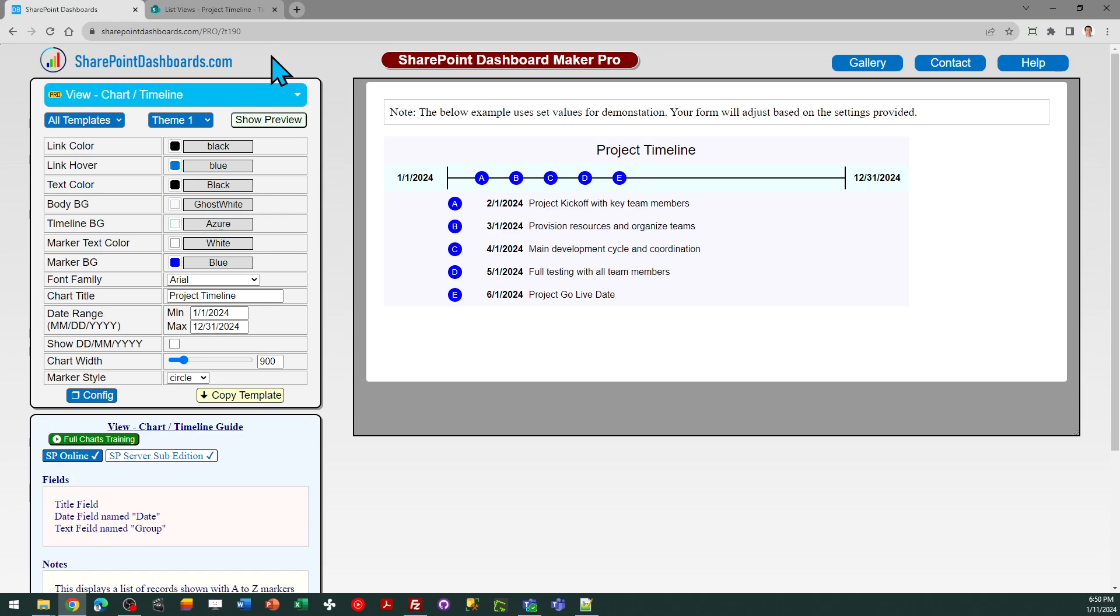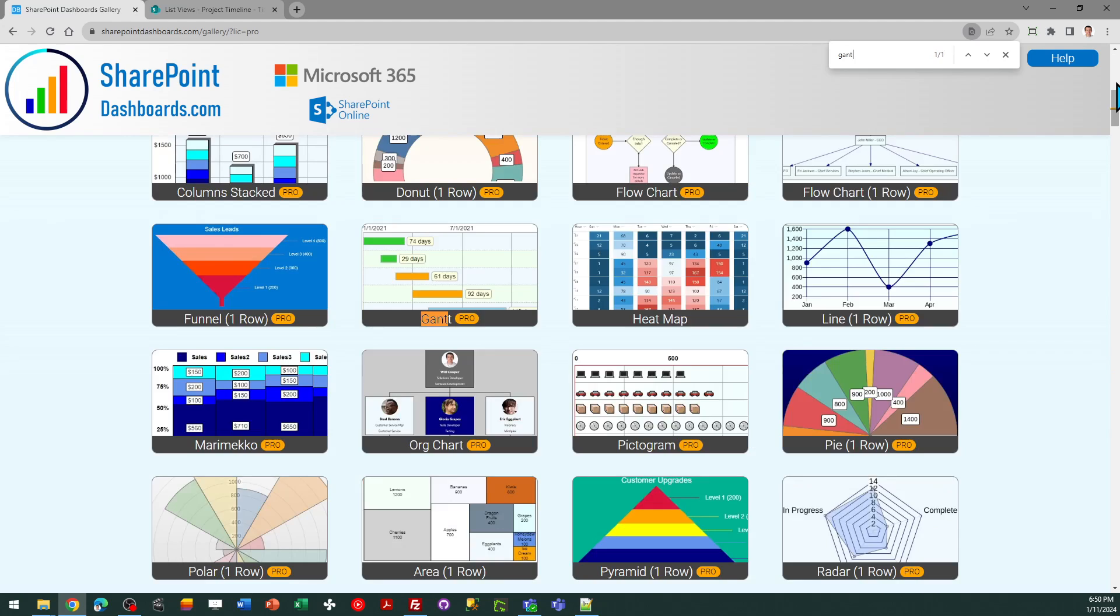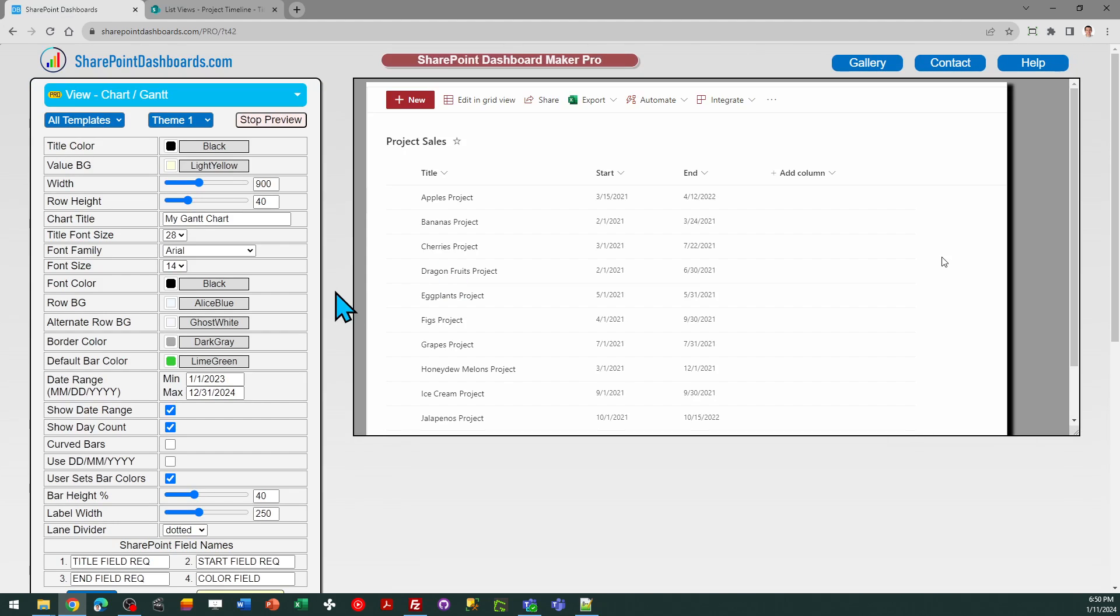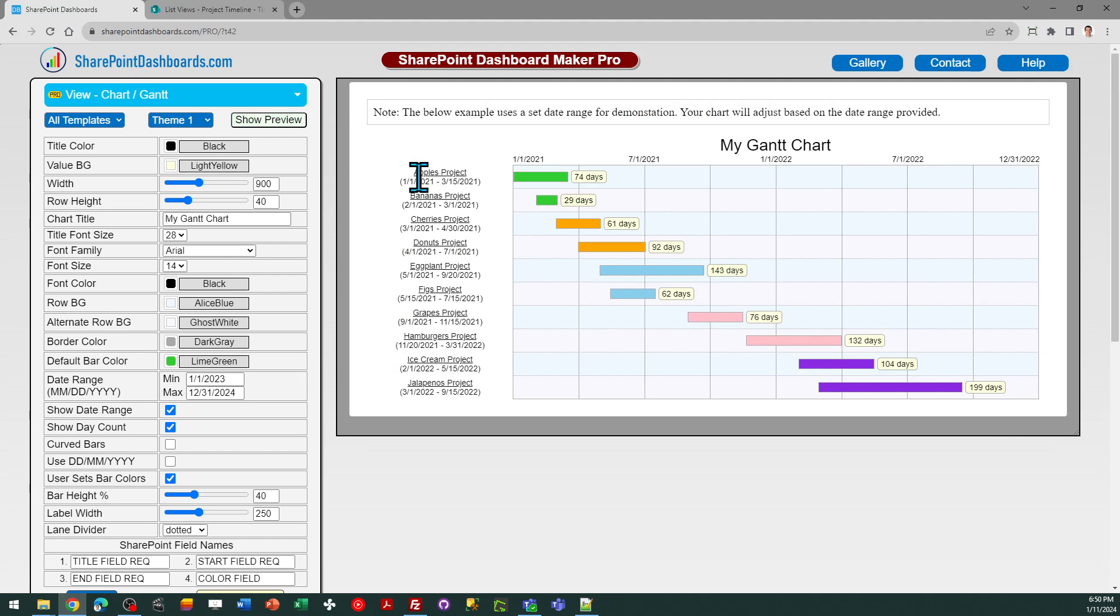Another similar related template that's also available at SharePoint dashboards is the Gantt chart template, which is very popular. So if you're interested in a similar template that has to do with timelines, you can take a look at the Gantt chart as well.